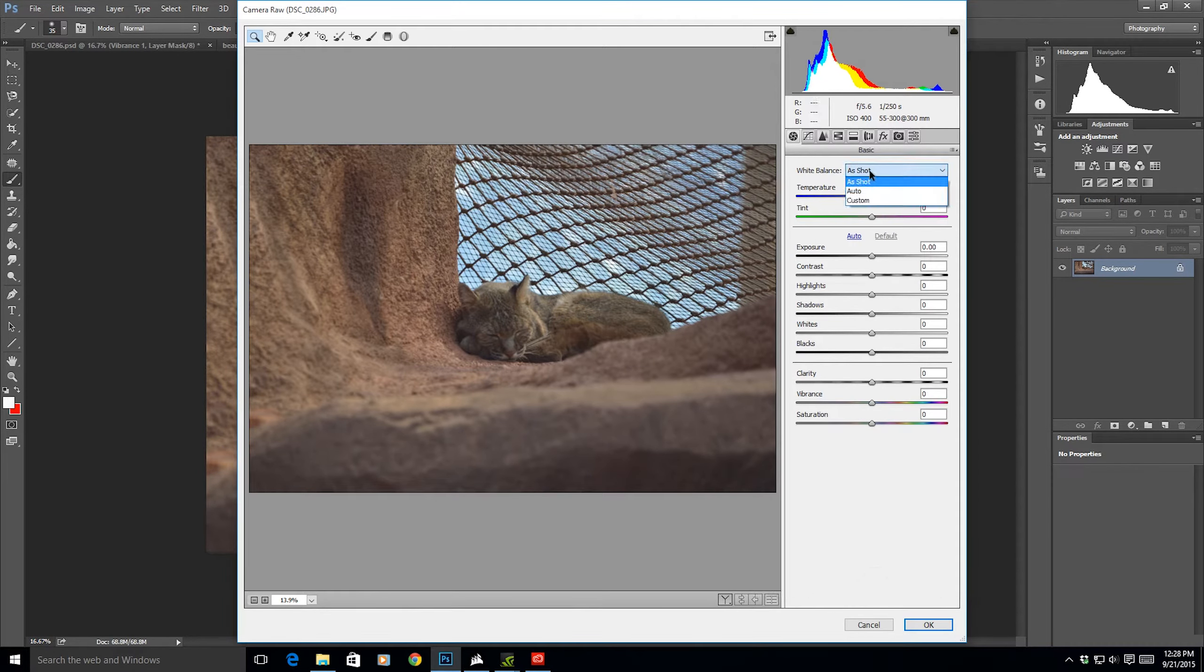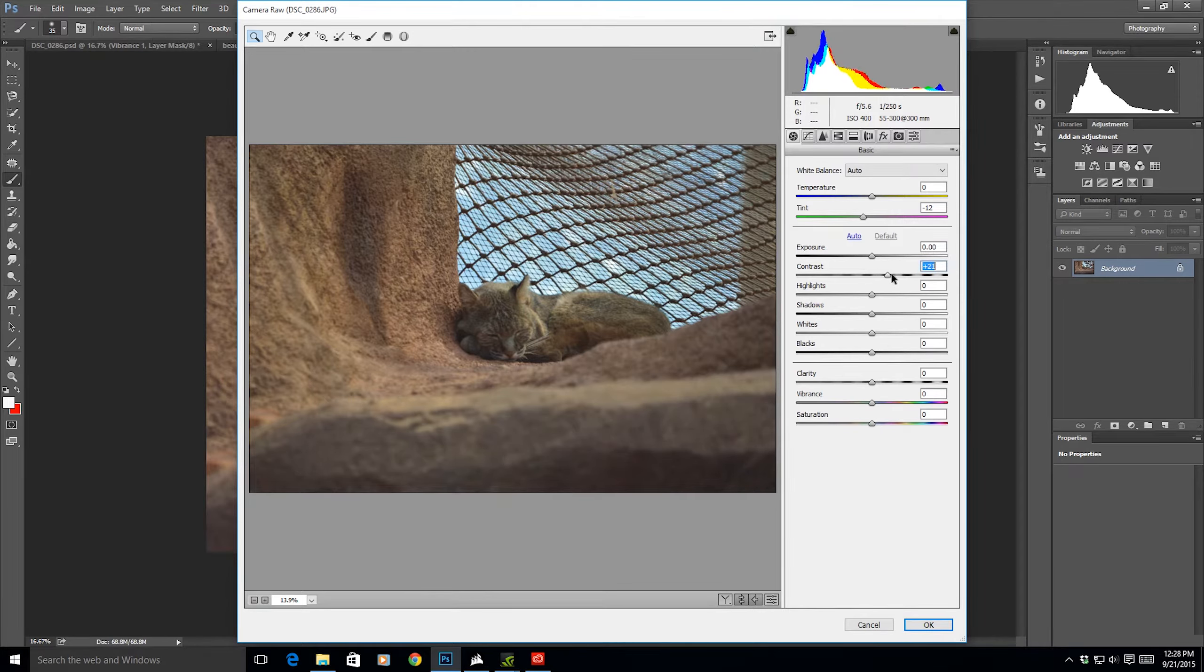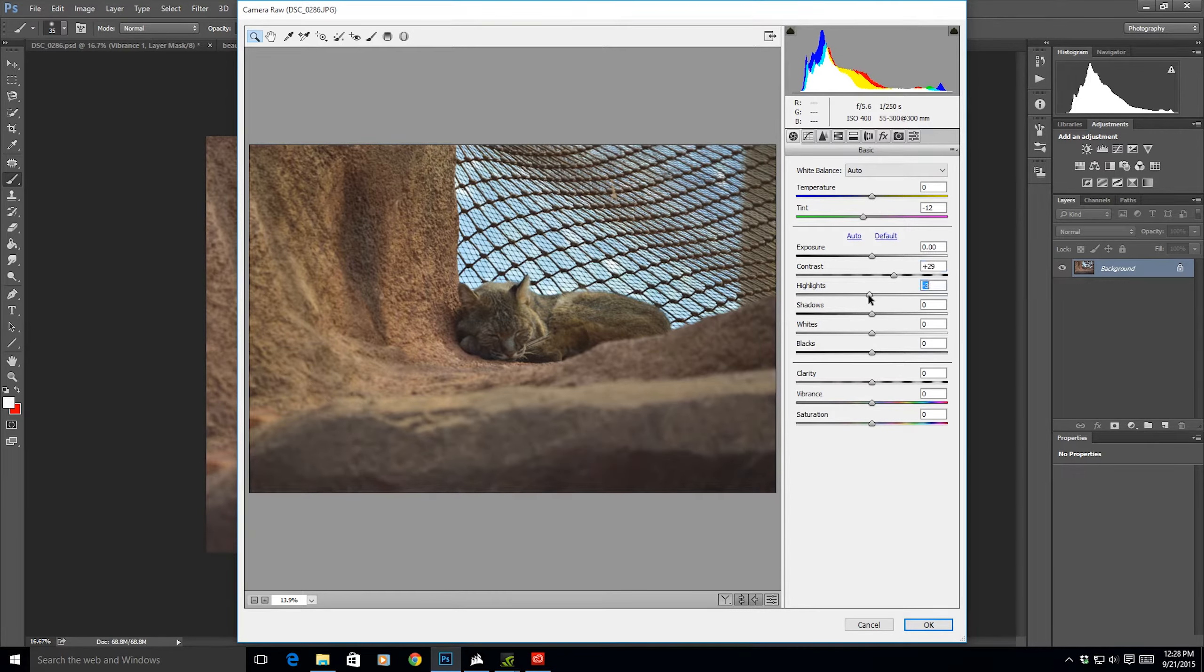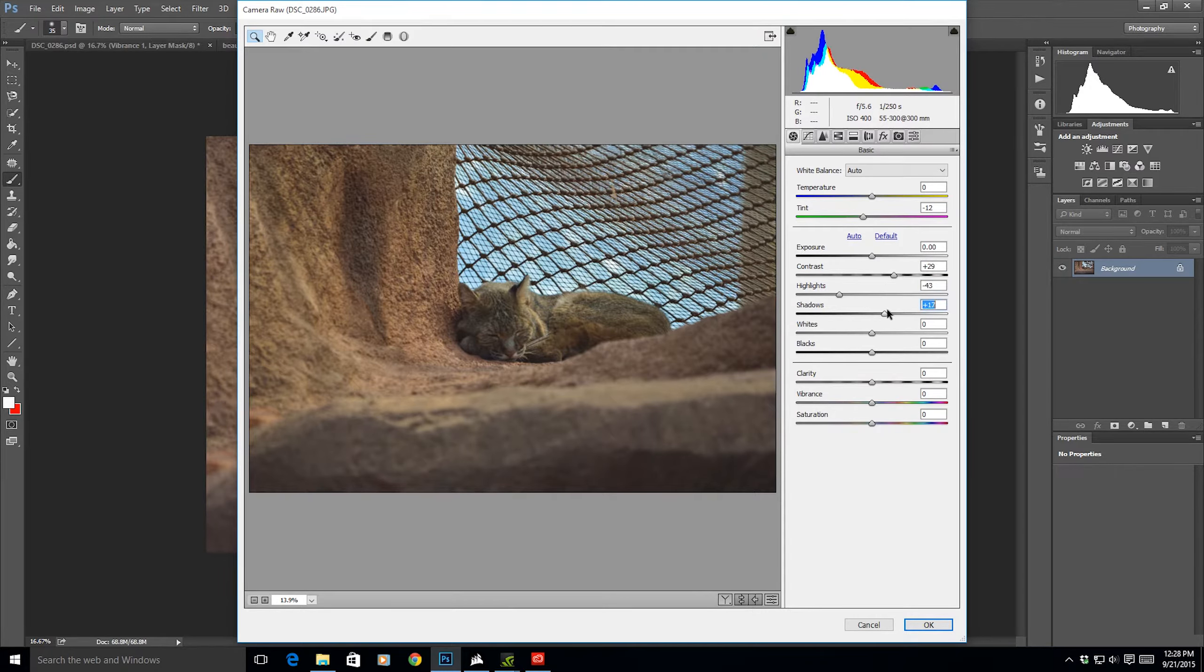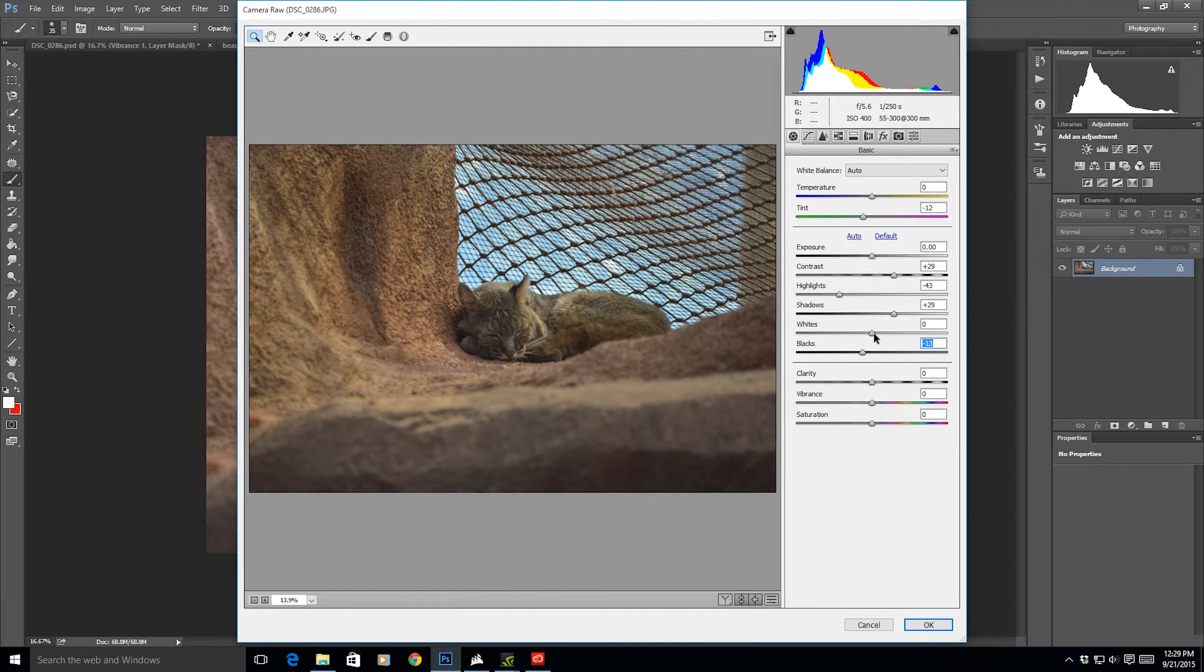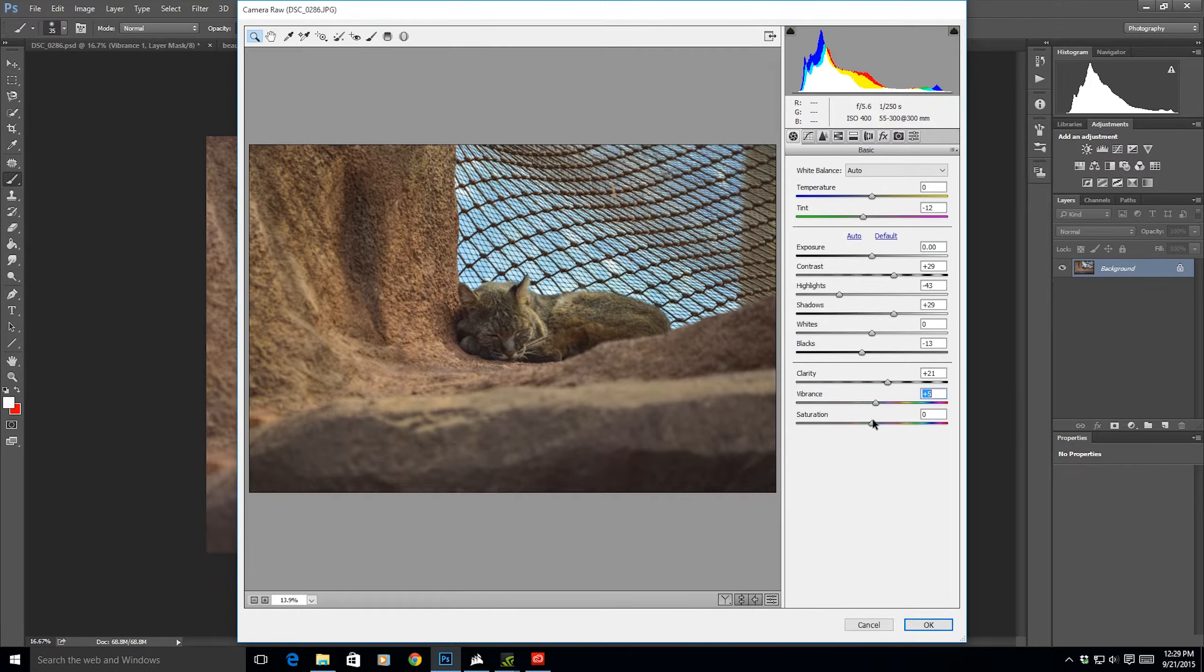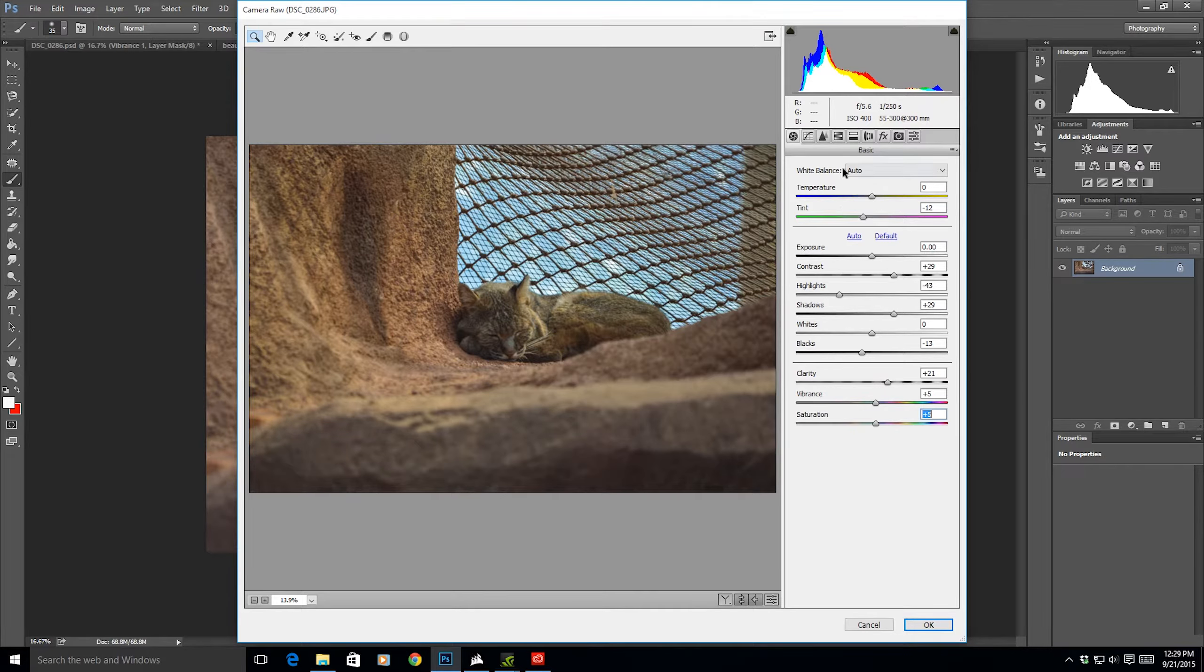I'm going to change the white balance to auto so that it looks fine like this. I'm going to boost up the contrast a bit. I'm going to bring highlights down a bit, shadows up a bit, blacks a bit down. You got to have some darkness in your color and what I like to do for wildlife photographs is bring up the clarity and a bit of vibrance and a bit of saturation like this.